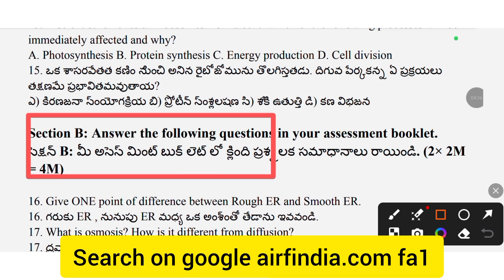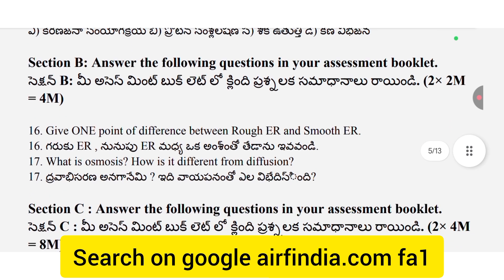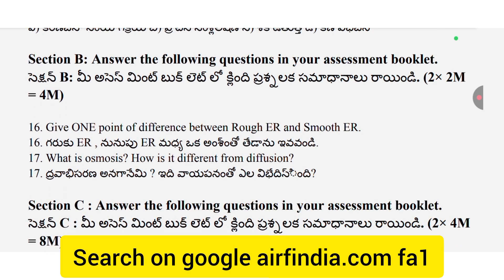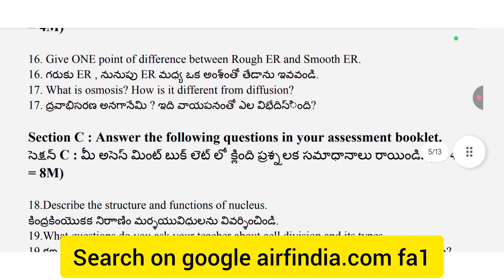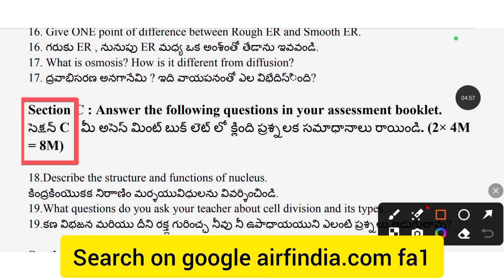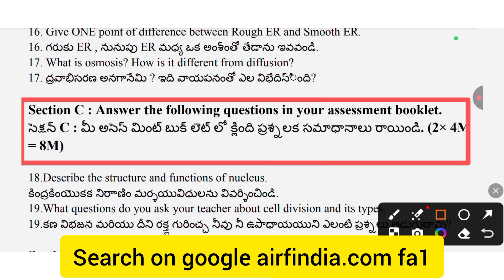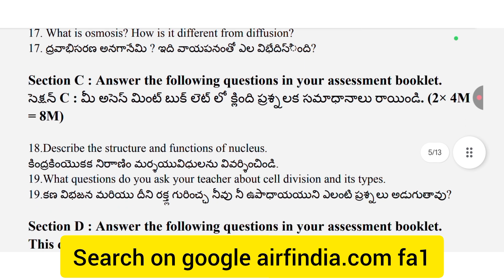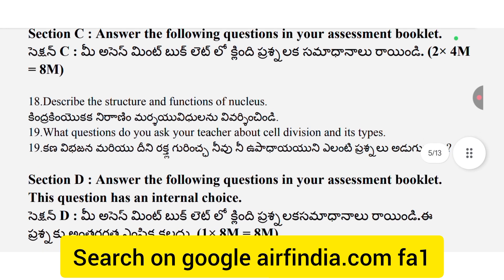Section B: Answer the following questions in your assessment booklet. Describe the structure and function of the nucleus. Next question: What questions do you ask your teacher about cell division and its types?